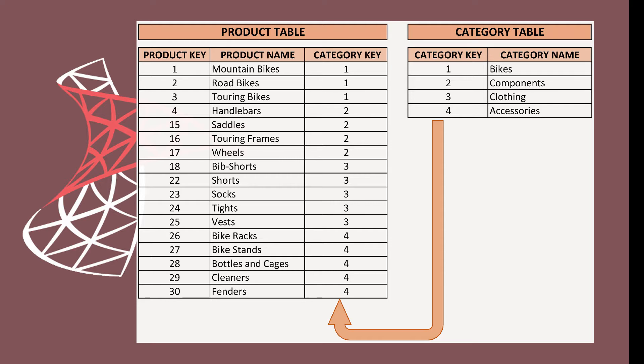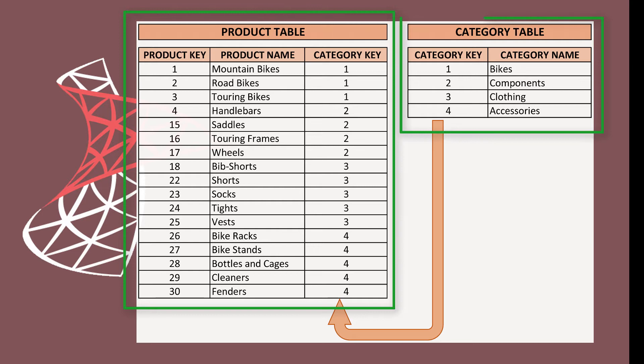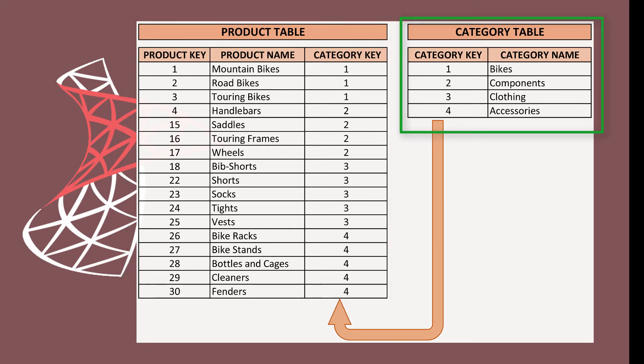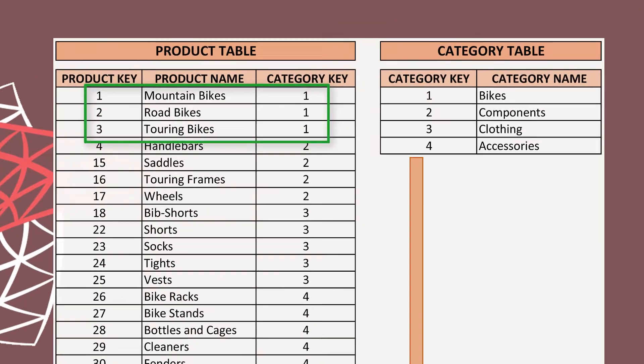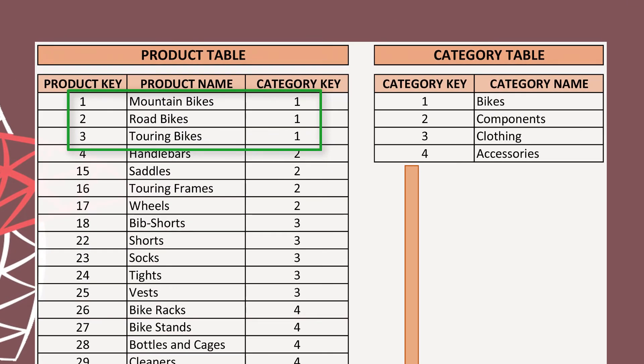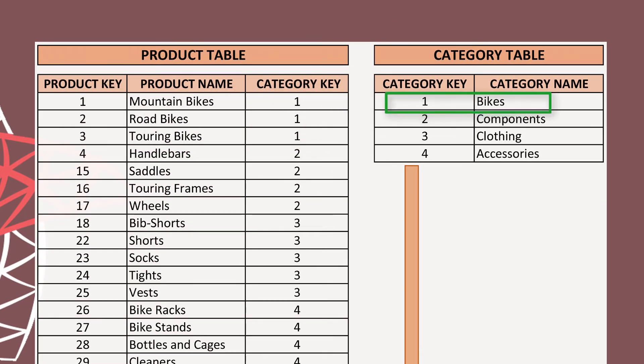We have two tables here, Product and Category. Both tables are related with Category key columns. In Product table, Product key 1 to 3 is categorized as 1. And as per Category table, 1 means Bike.